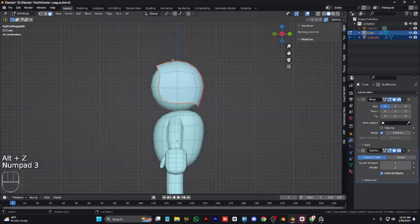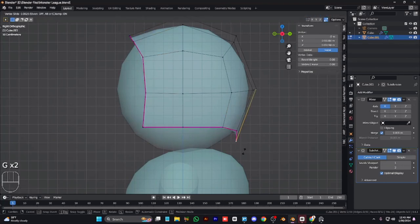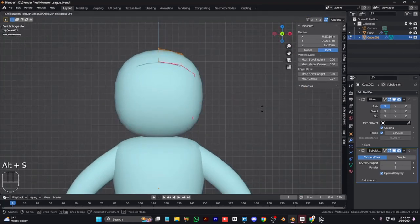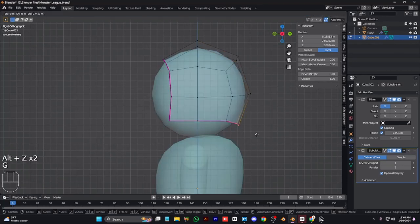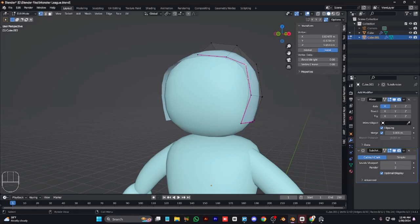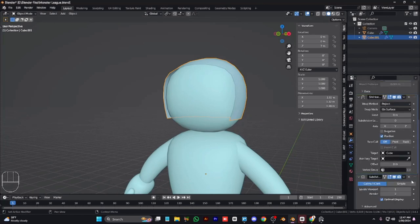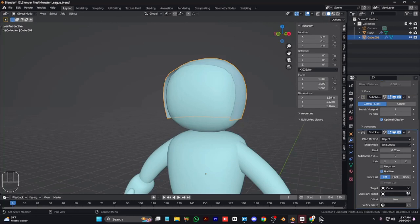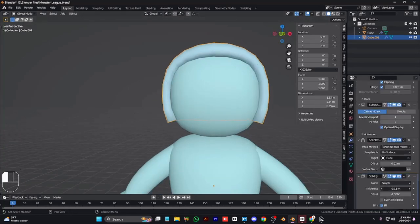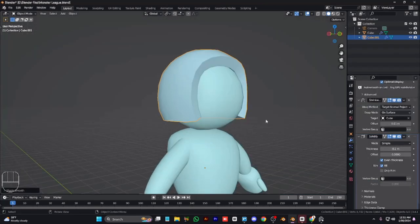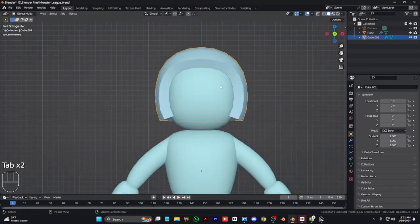Add another subdivision to the body, then duplicate the head part and position it. Give it some solidness, bring some edges to adjust the shape. Everything is looking great. We can add a shrink wrap modifier for the correct shape — shrink wrap is useful when we need to wrap something according to a surface. Then add a solidify modifier and arrange modifiers for better results, giving it some thickness.